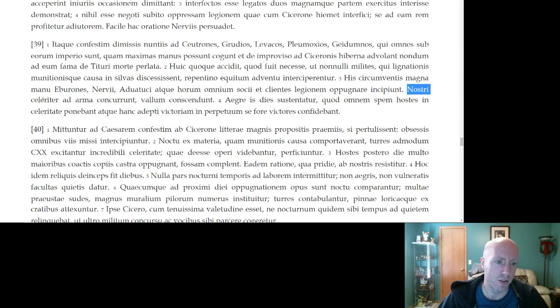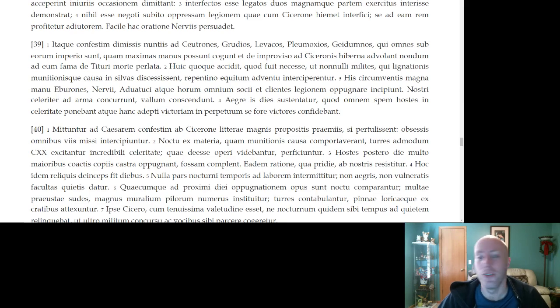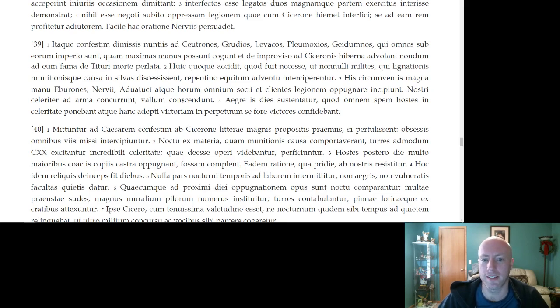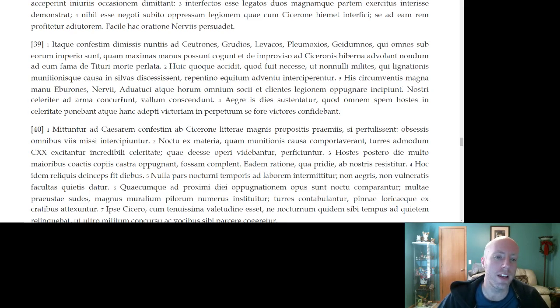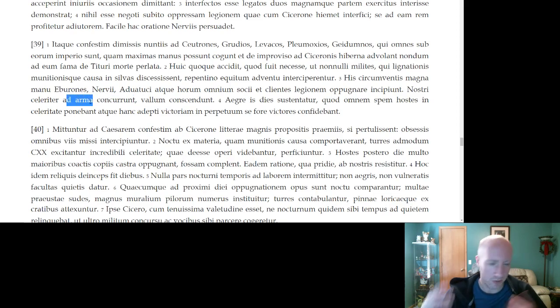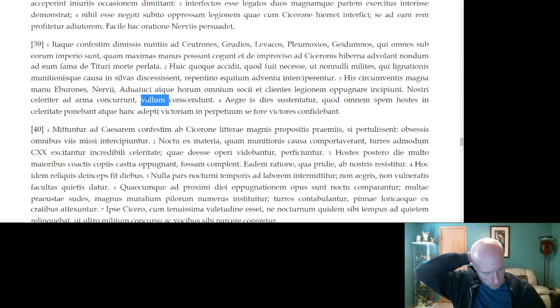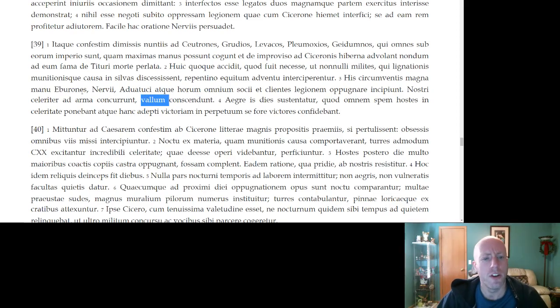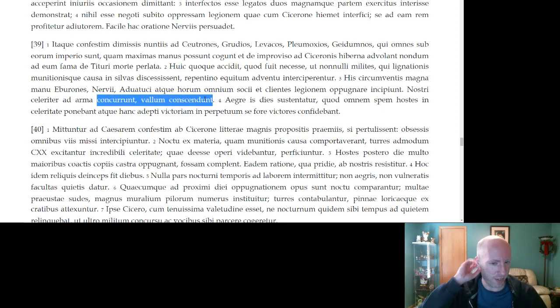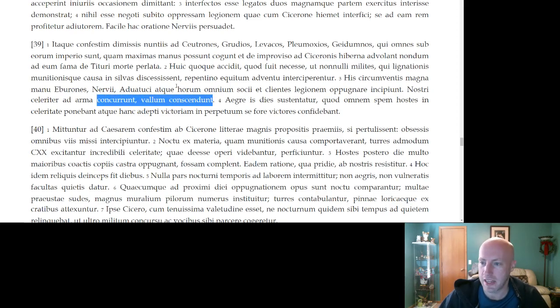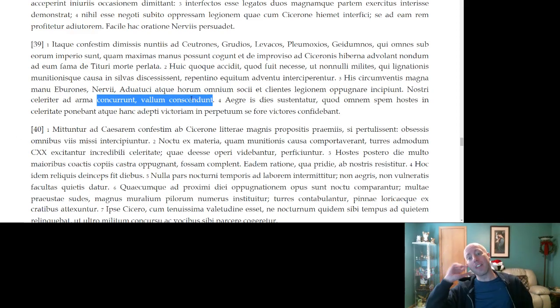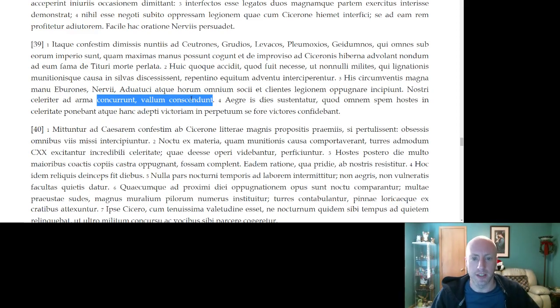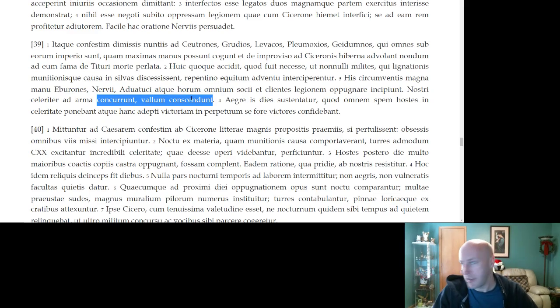Our men quickly ran to their arms, they climbed the wall, or mounted the rampart. Notice the asyndeton here, the lack of connectors to speed up the process. They run, they mount. There's no, we're not even delaying for the word et. We just do these actions very quickly, very swiftly, emphasizing the speed.